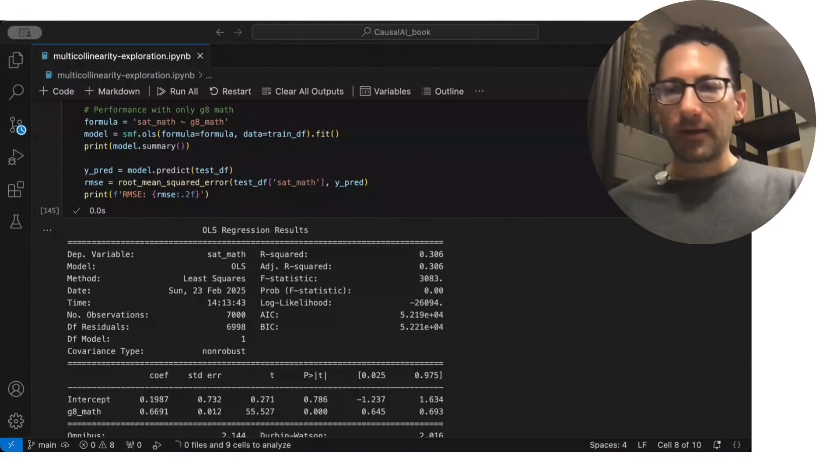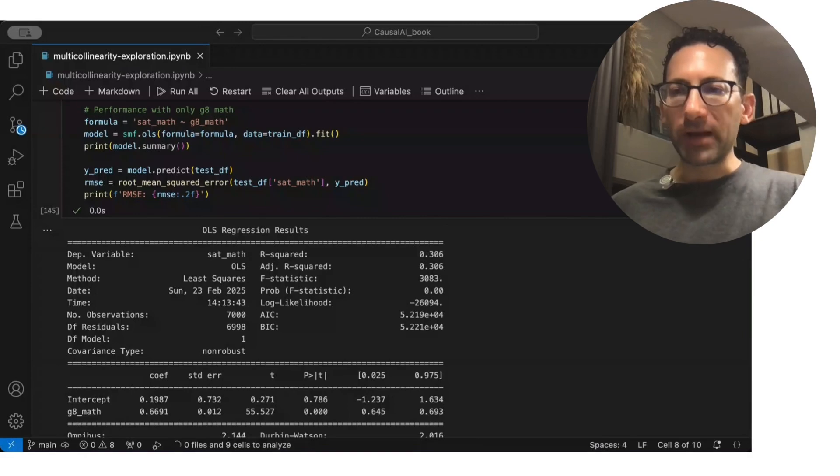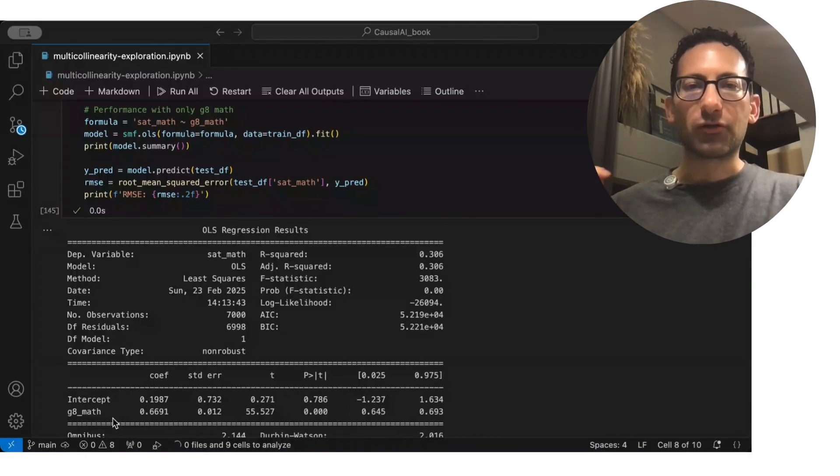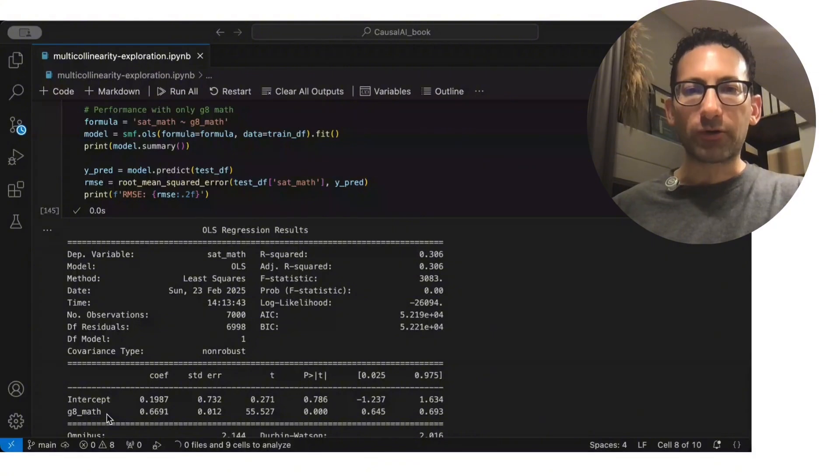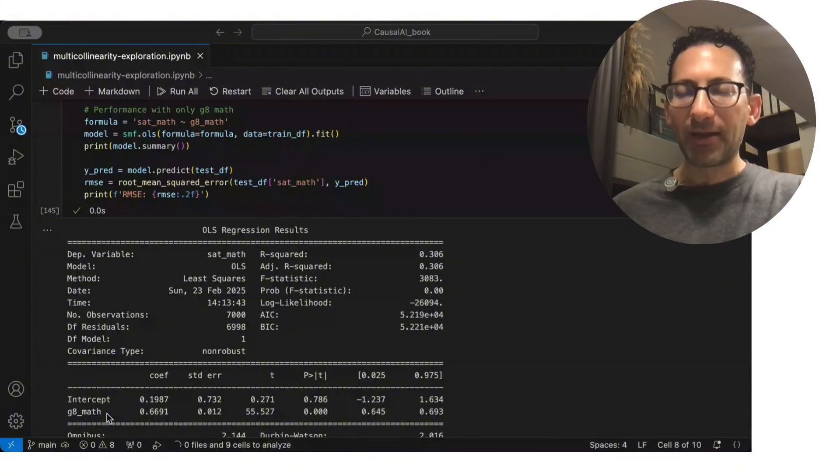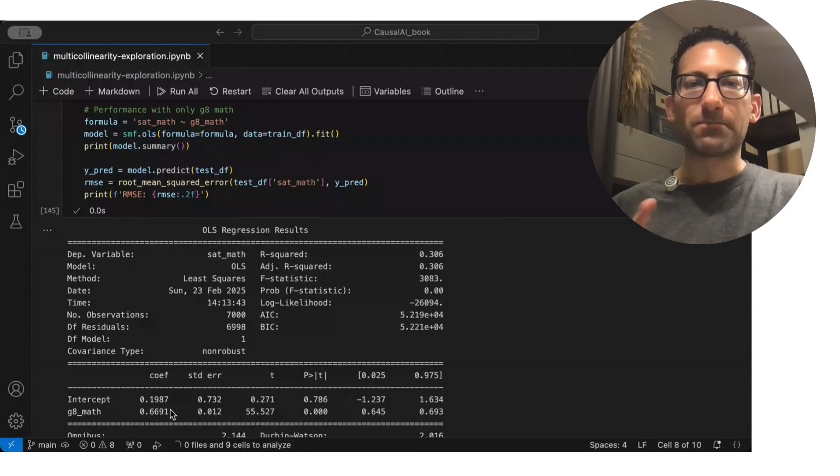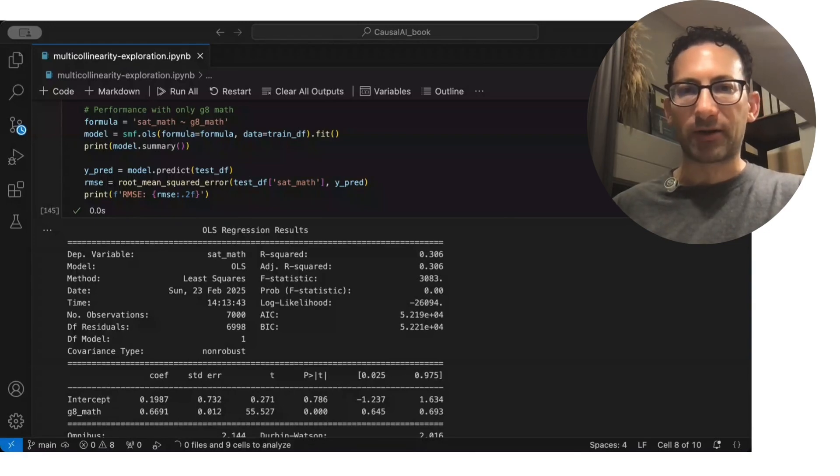We'll have, in fact, we'll have omitted variable bias, because in this case, the grade 8 verbal score is both correlated with grade 8 math, and it's correlated with the outcome. So we end up with this bias result of 0.67.